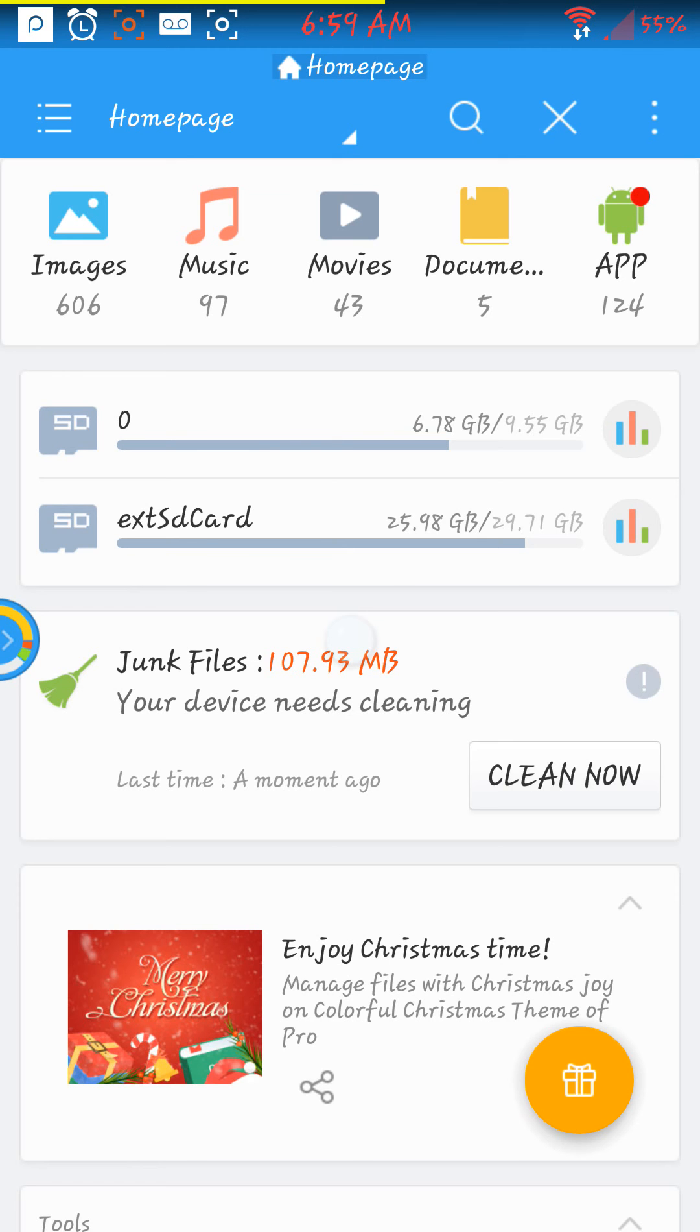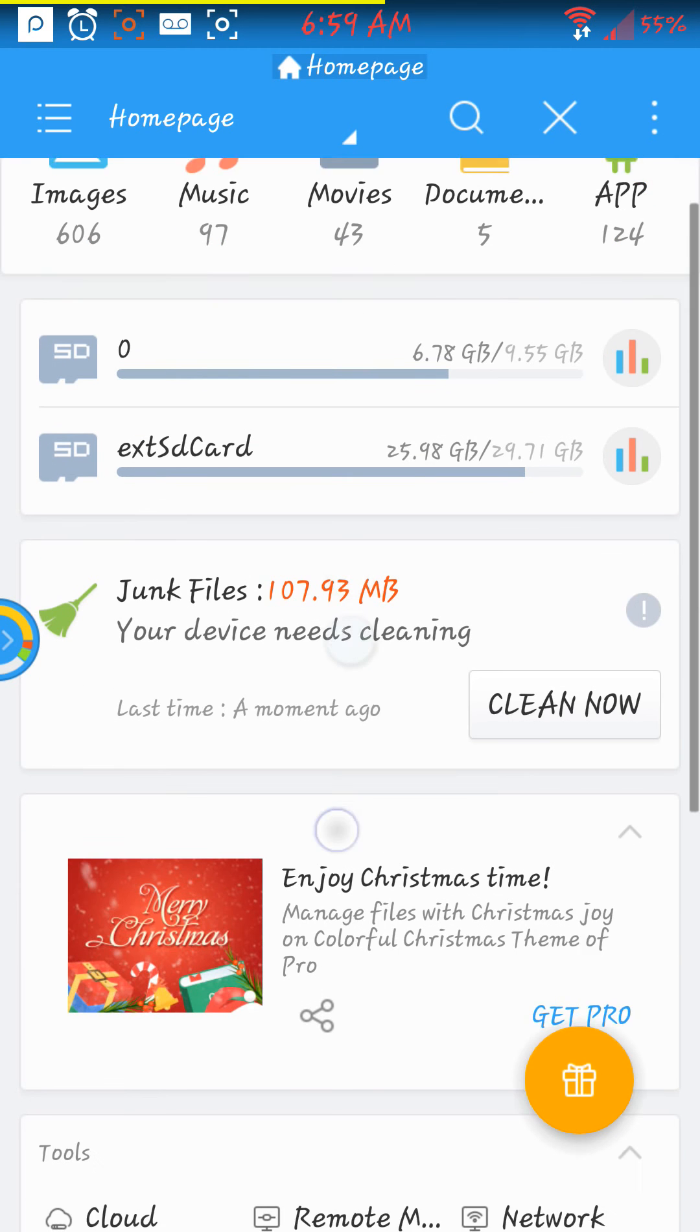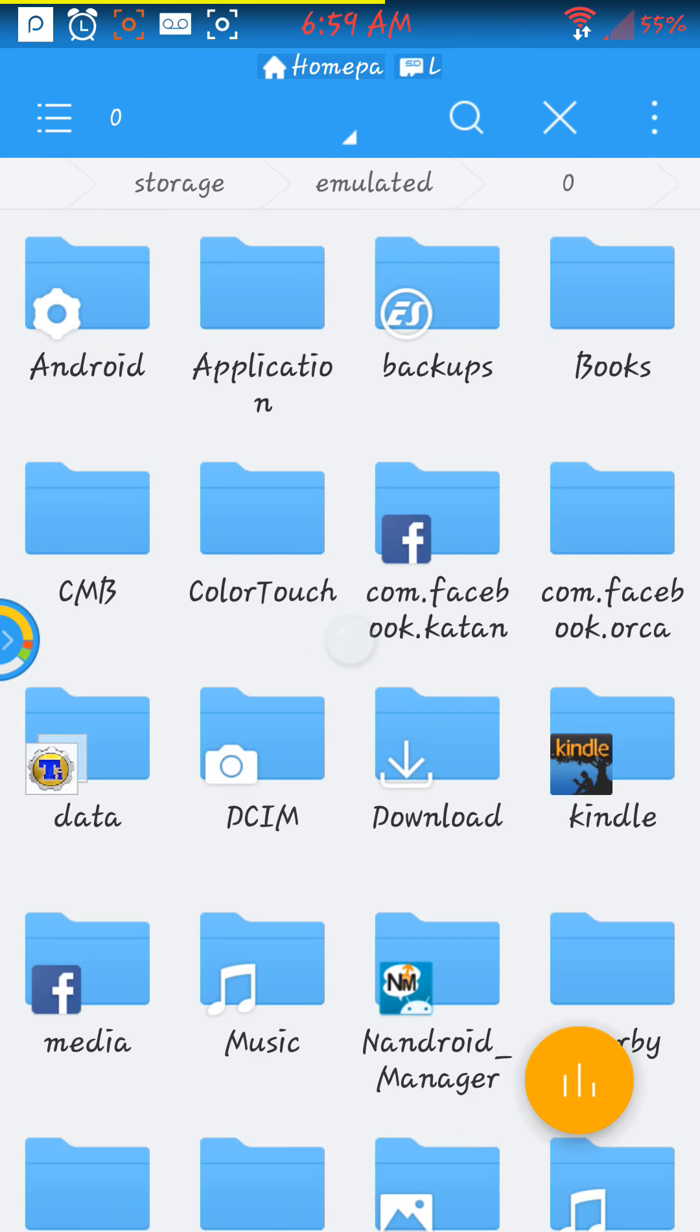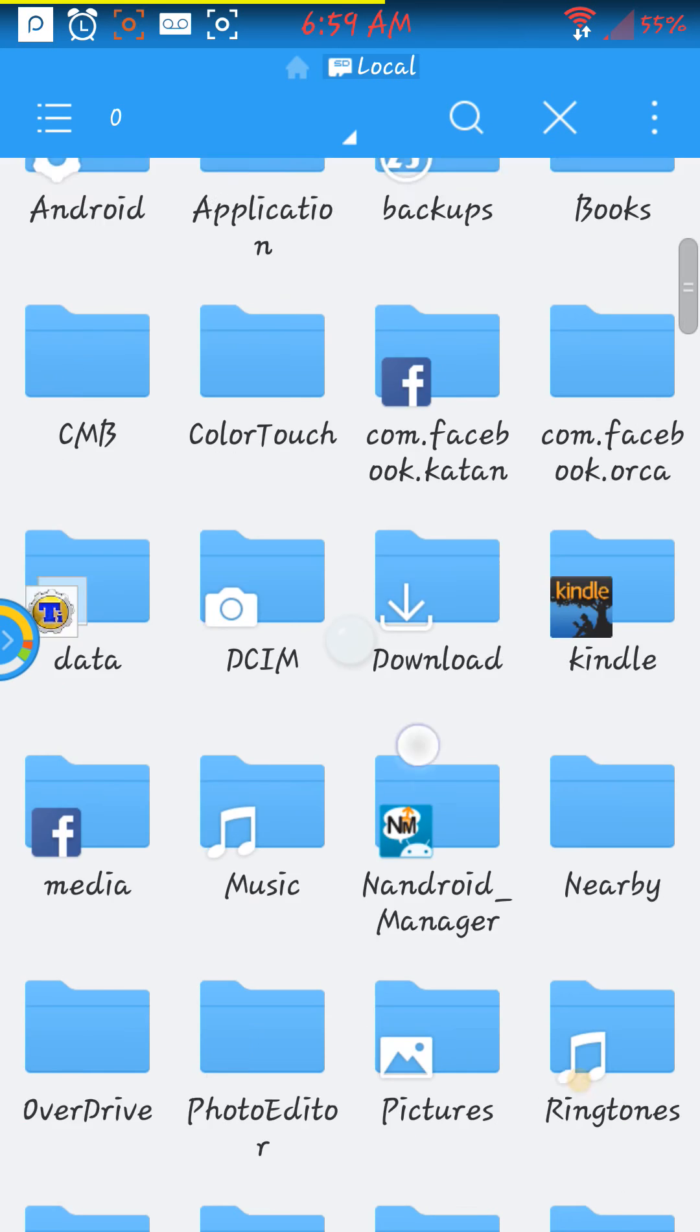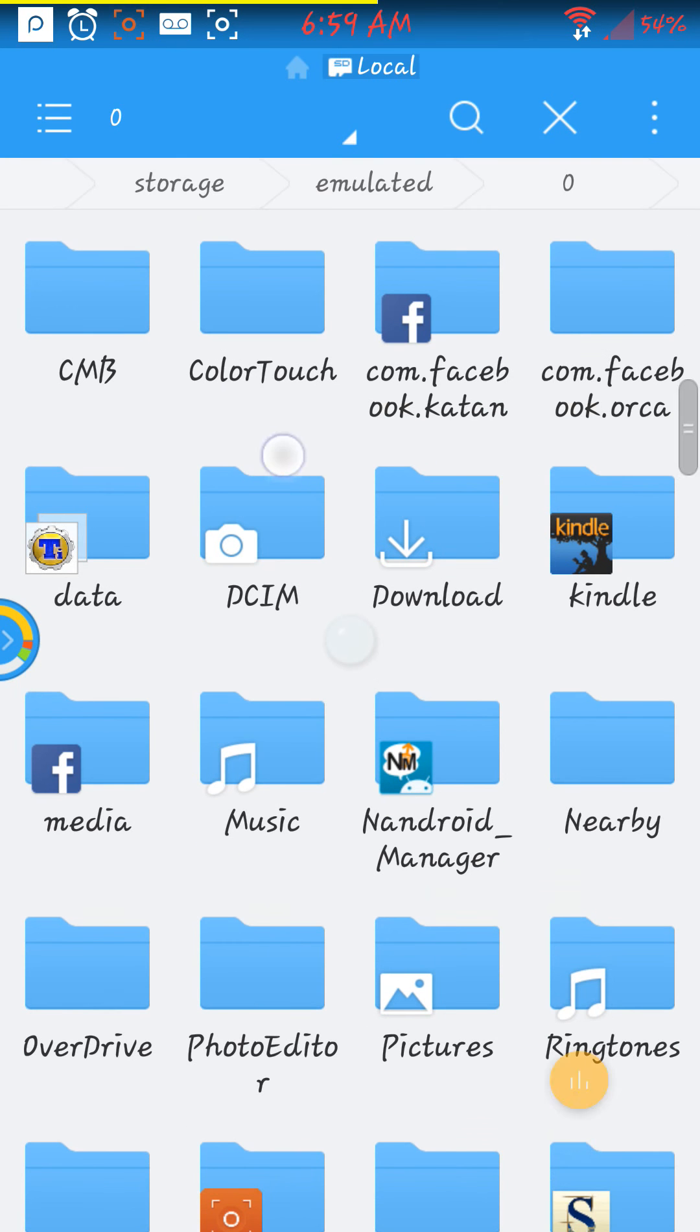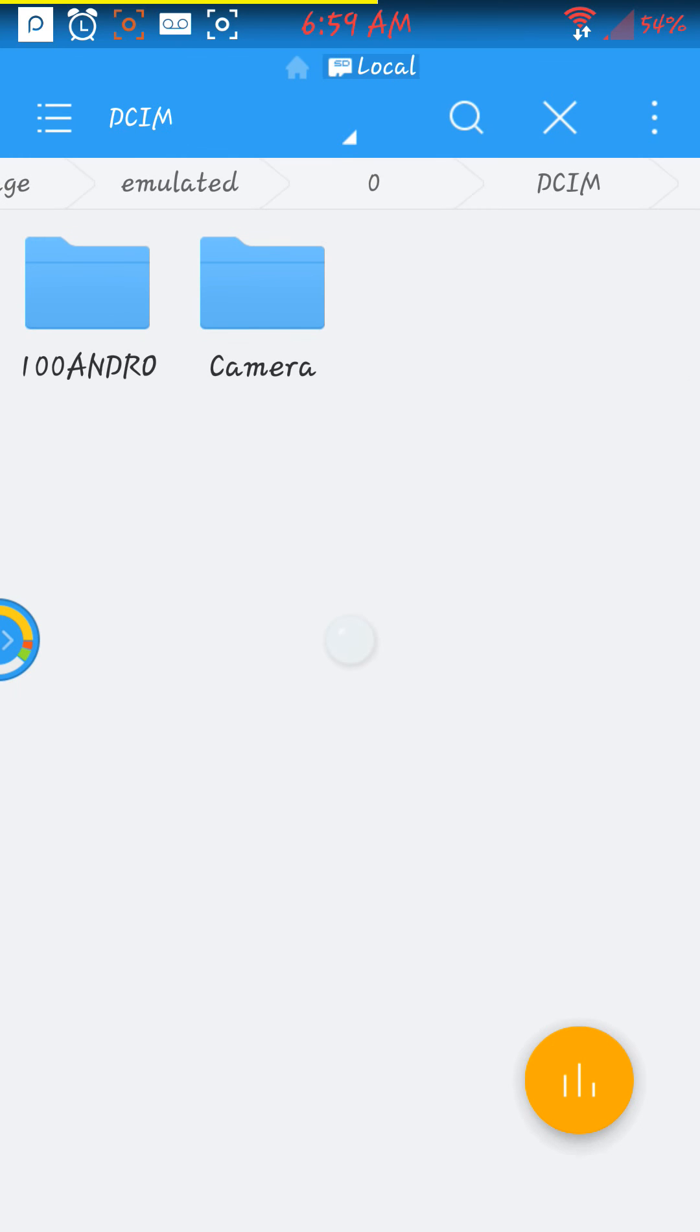What most people do is they take pictures and it goes to their internal. So we are going to open up the internal DCIM, that is where the pictures go. We are going to open that up, ignore the 100 andro, there is nothing in there that we need, so we are going to open up the camera.